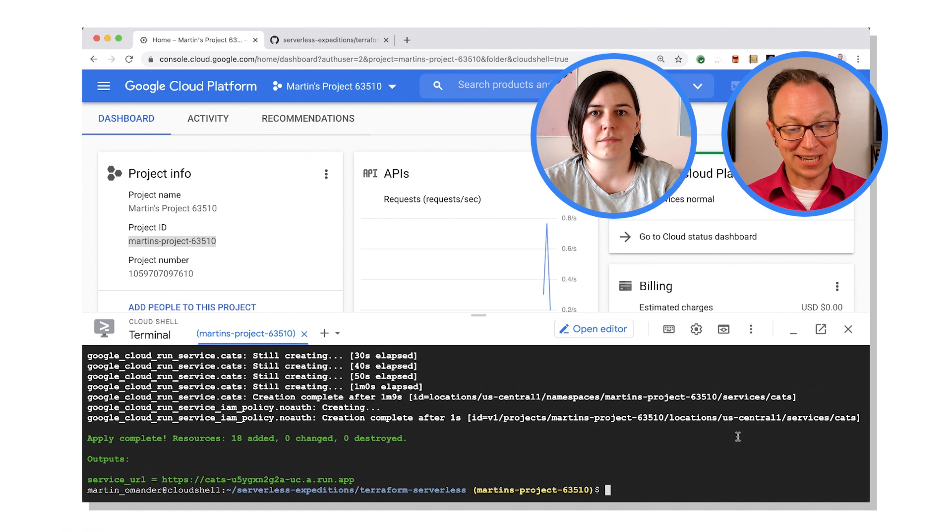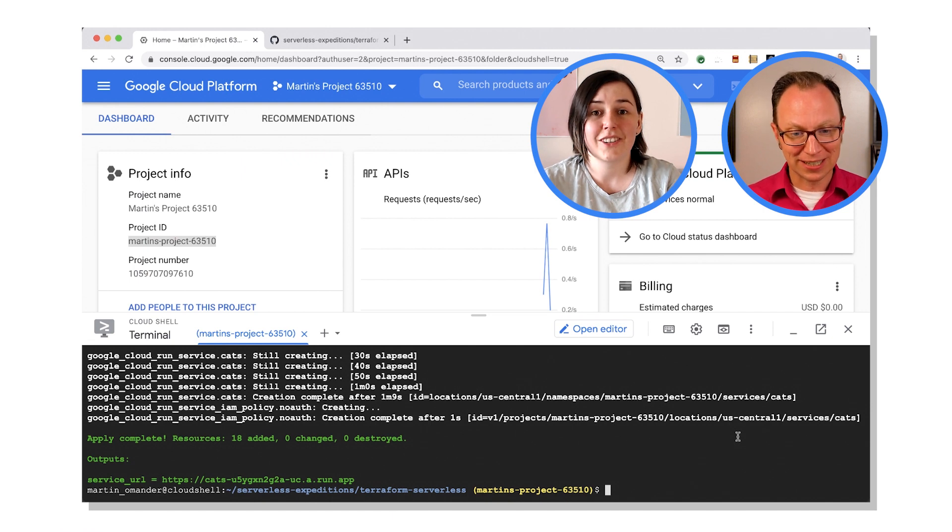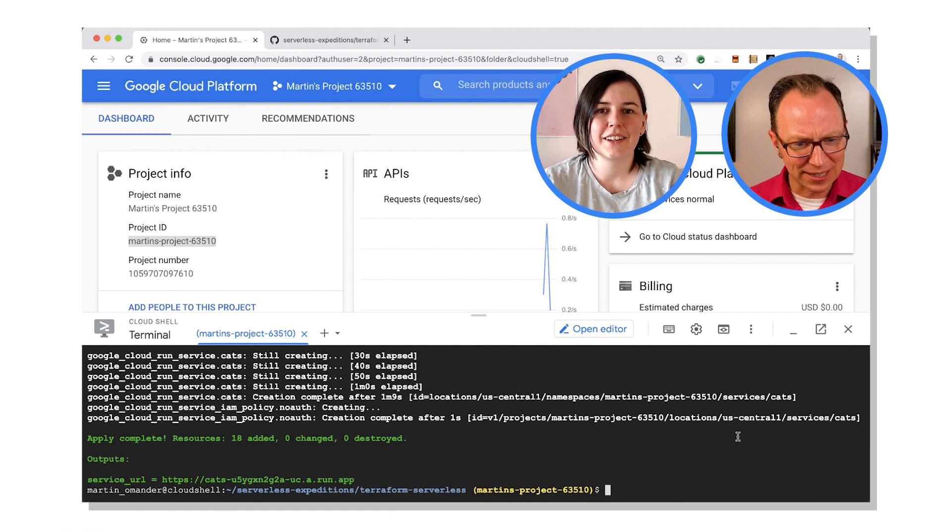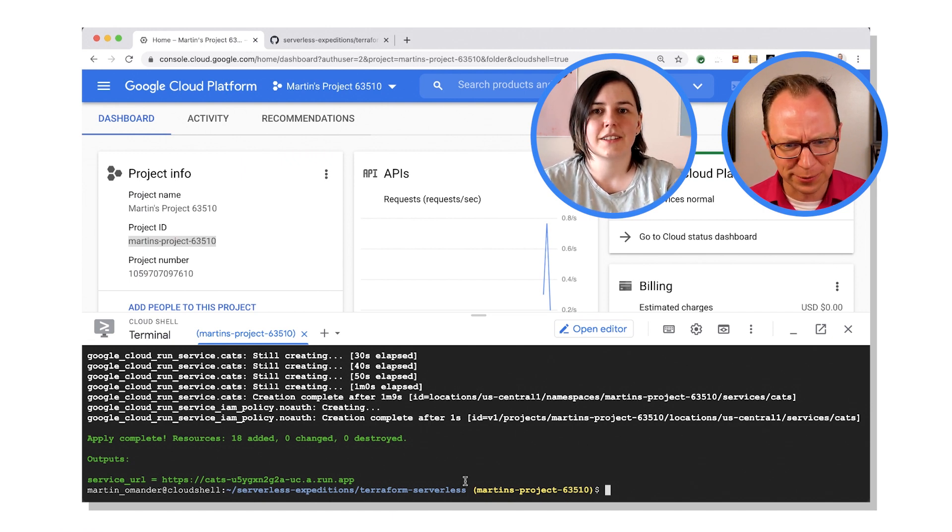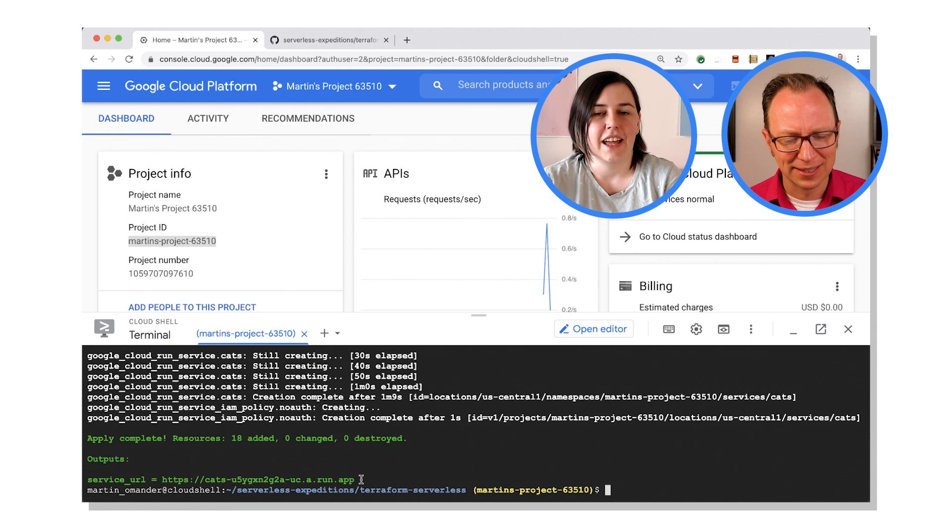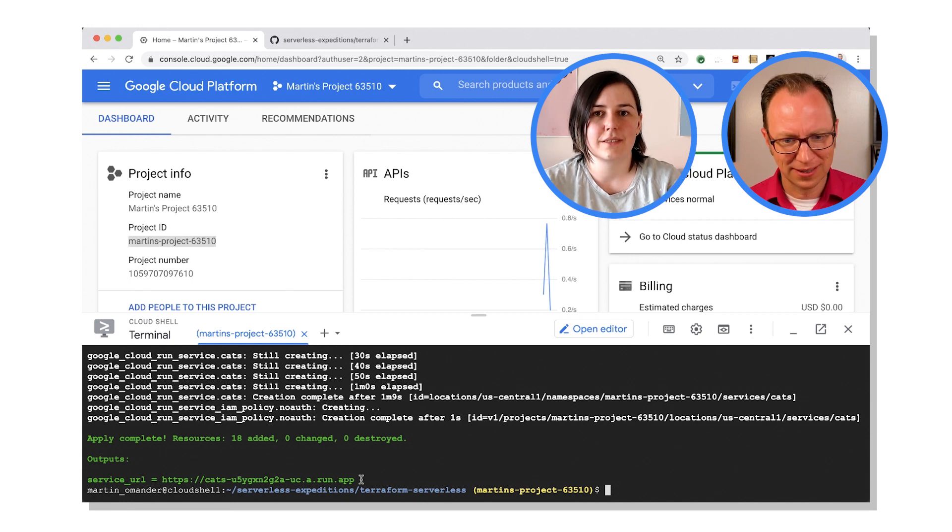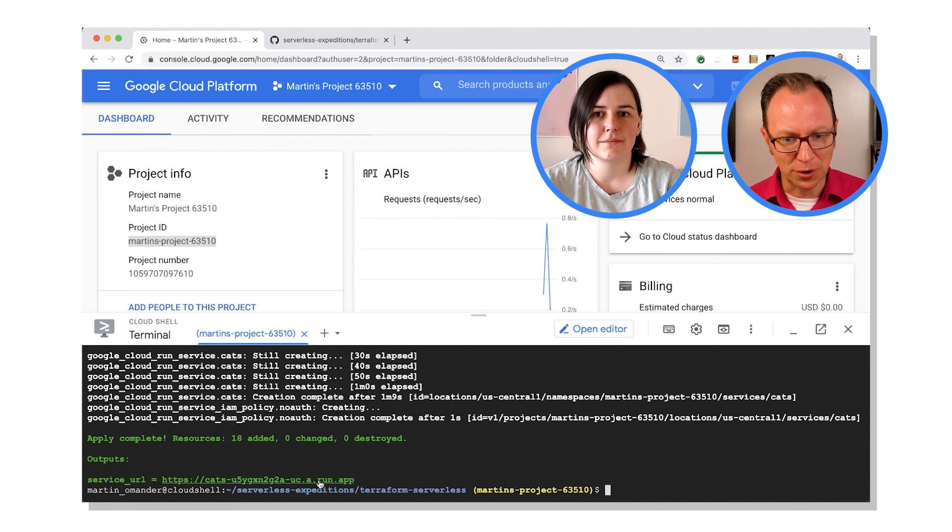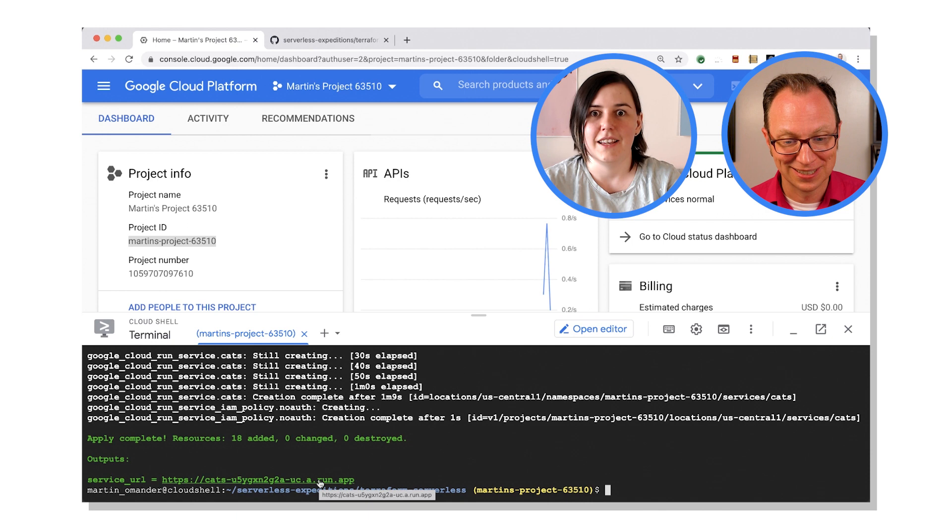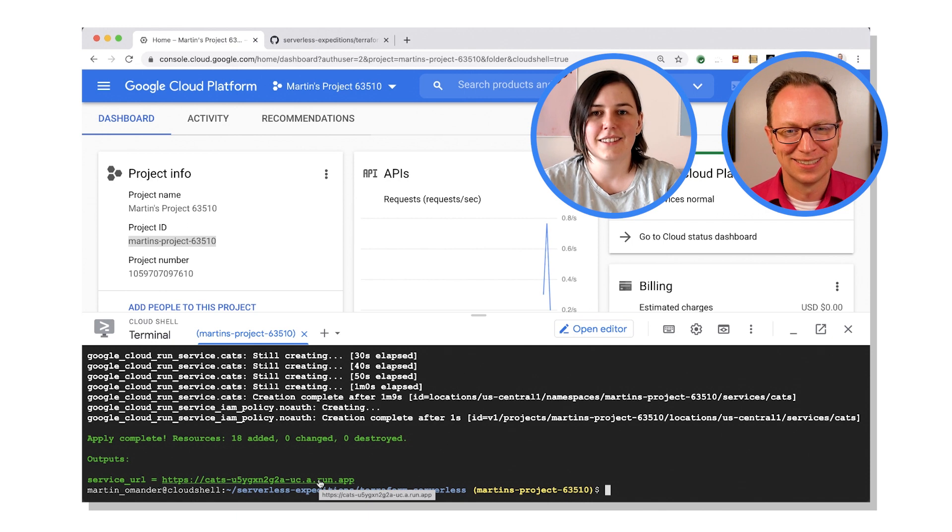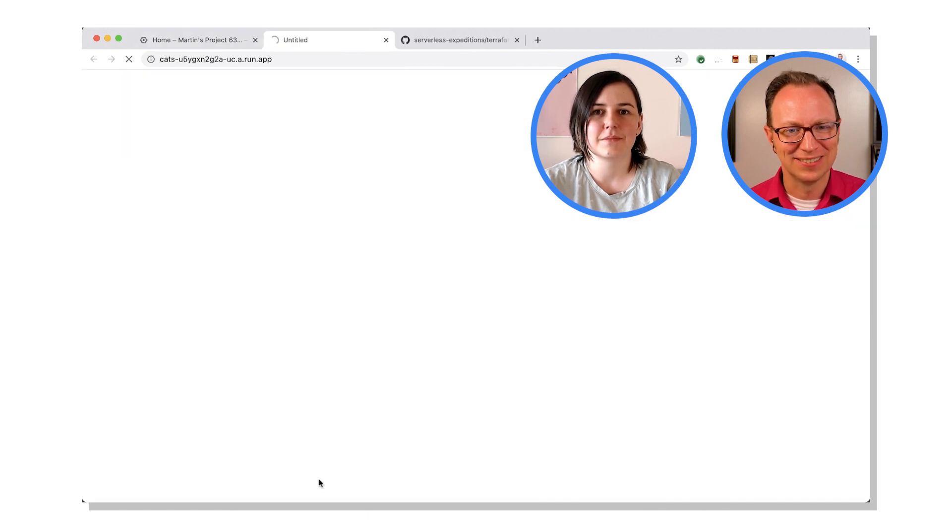And it's done. Looks like it's a service URL here. What's that? That's your running service. Oh cool, should I click it? Yeah. All right, let's see.